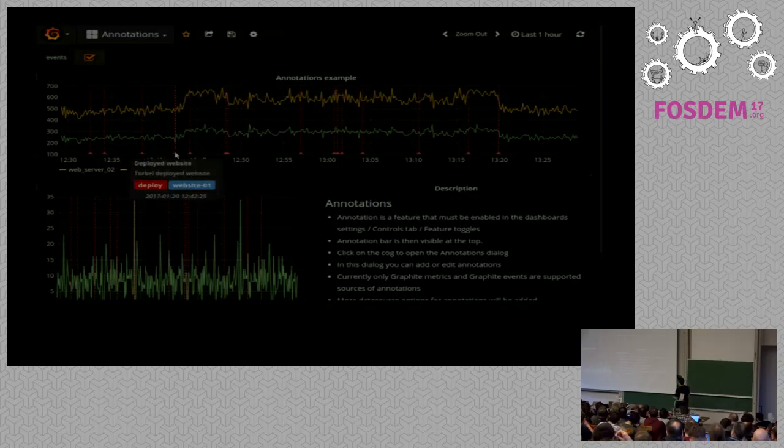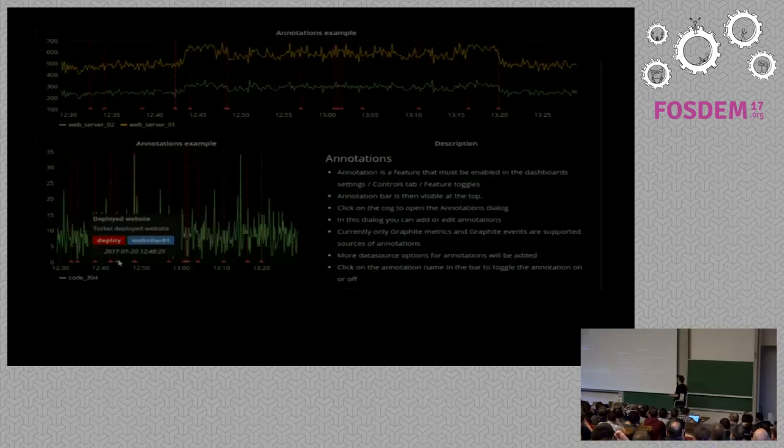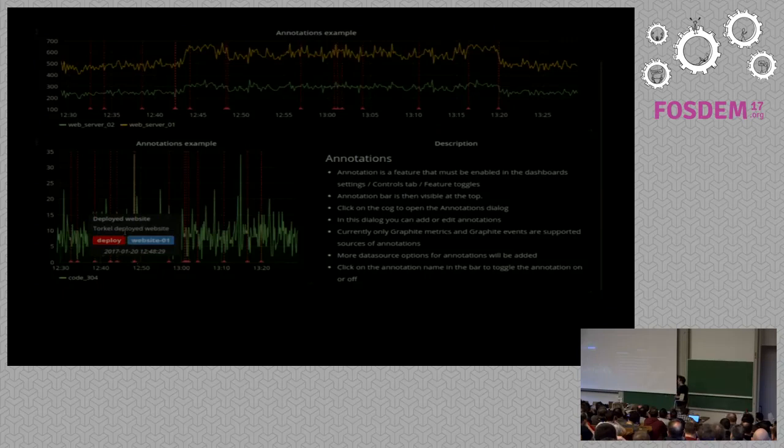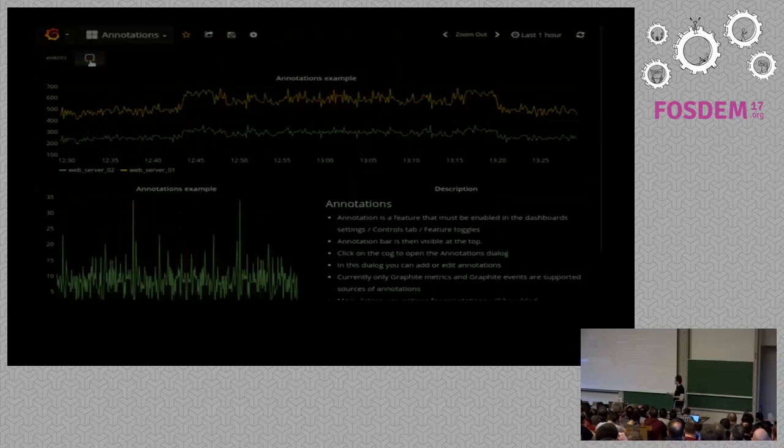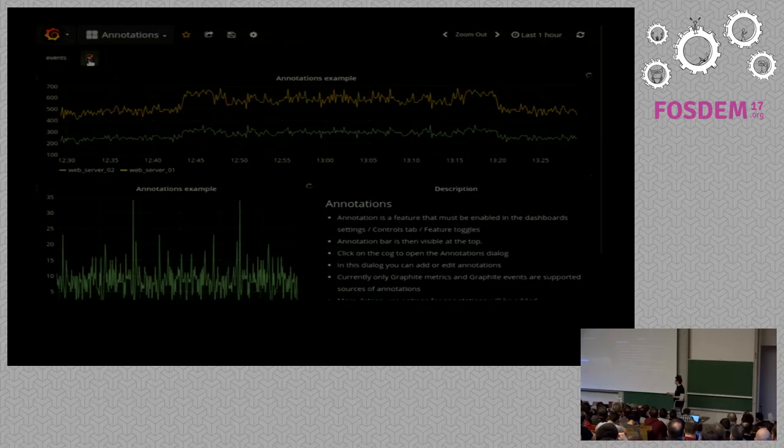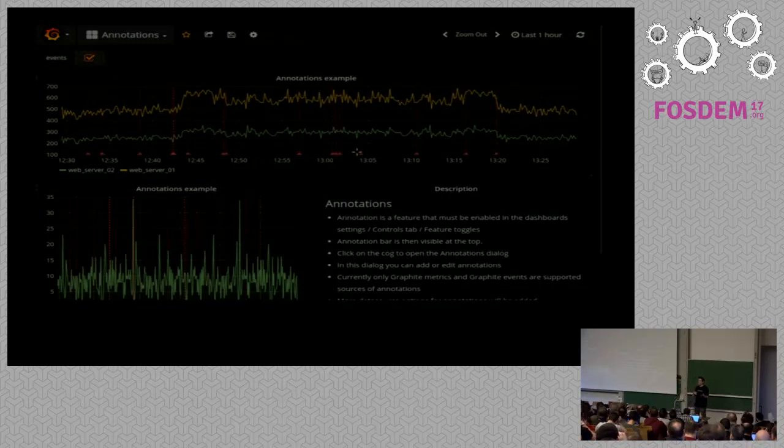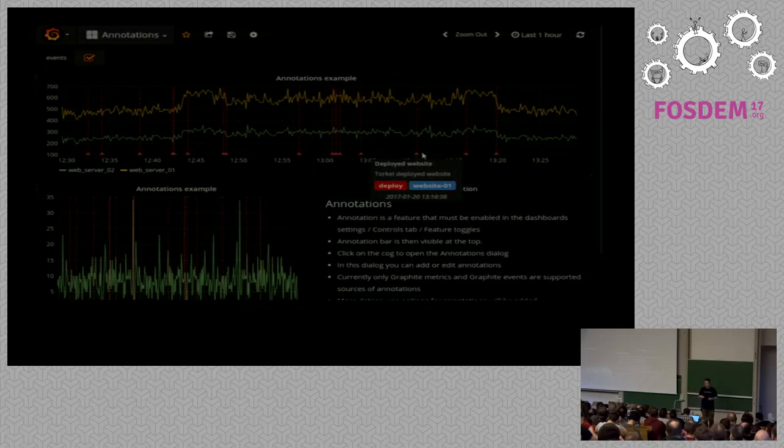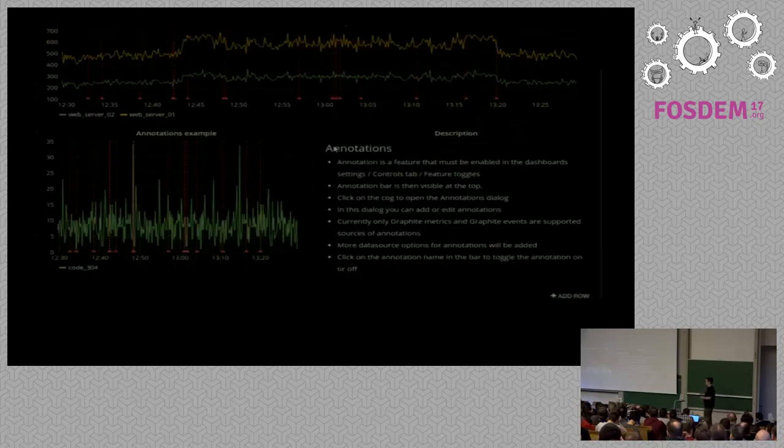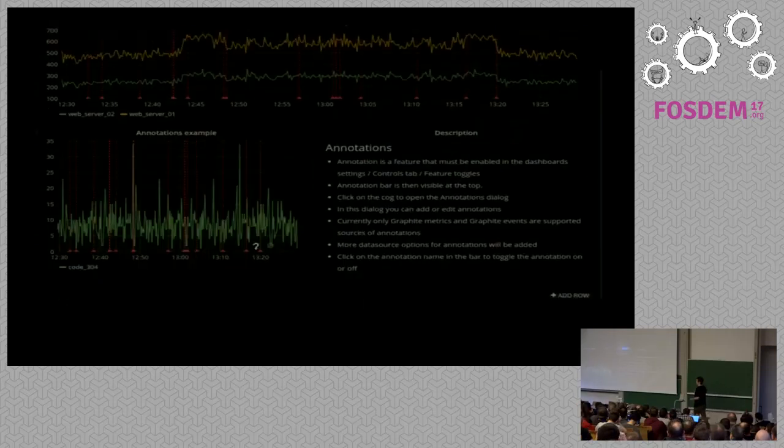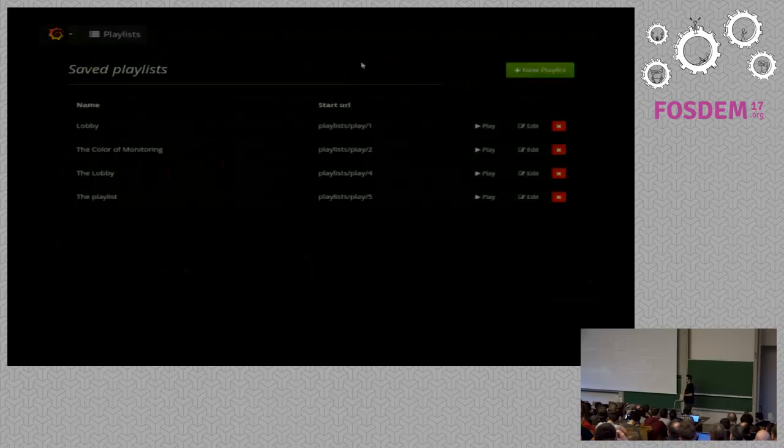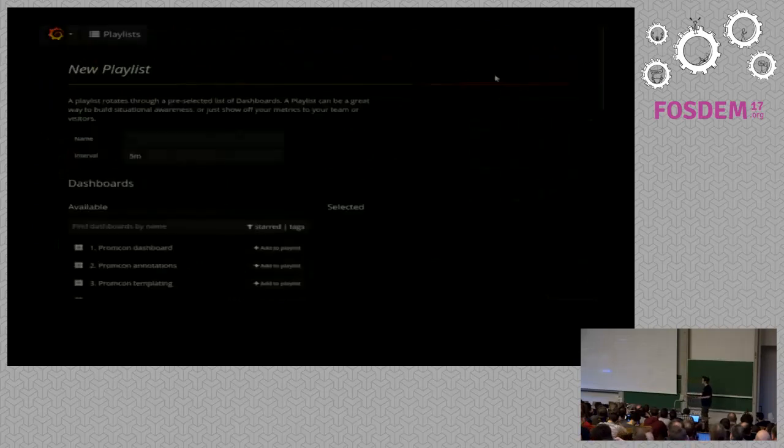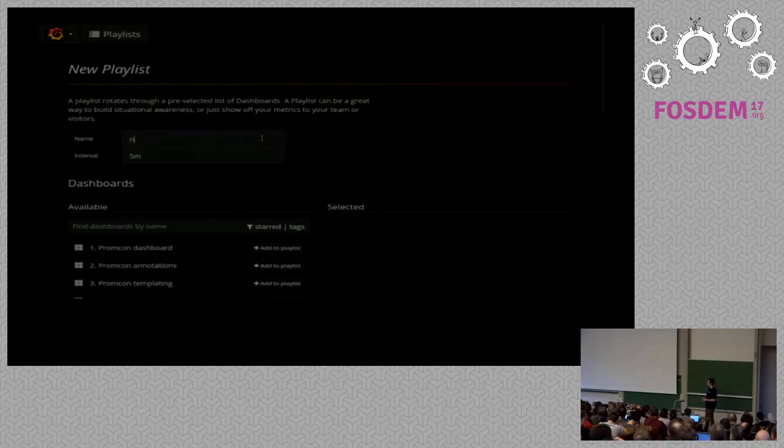Annotation is a way of highlighting events in the time series. And by default, they are added to all the graphs in the dashboard. You can give them tags, and you can also have links in the details. So if you want to link to some systems with more information about deploys or something happening to the system, it's really important to get that in the timeline as well.